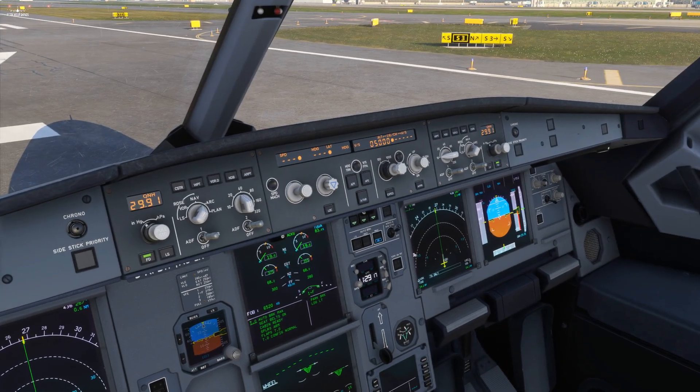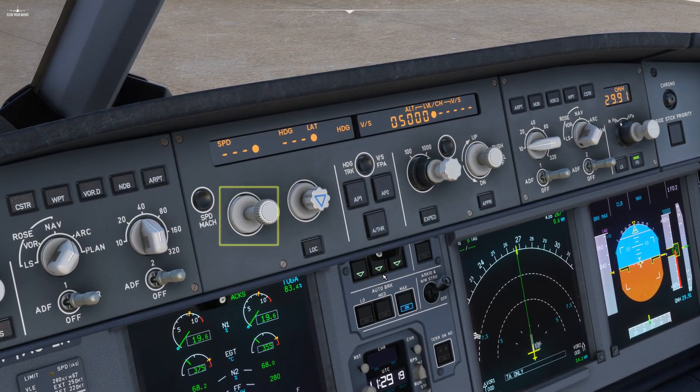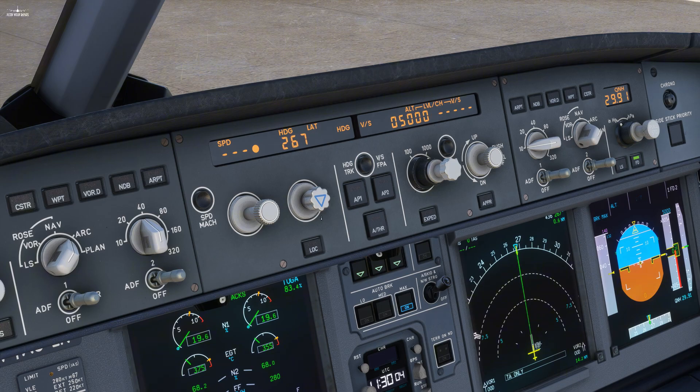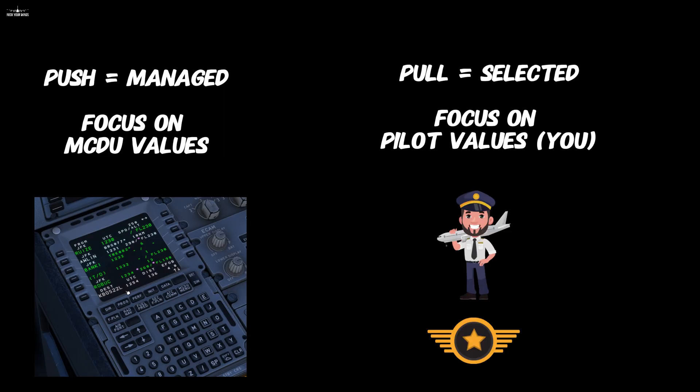Today we will focus on this big panel, where you would find speed, heading, and altitude control over these three buttons. Each button has two functionalities — you can either push them or pull them. Push is for managed, meaning the autopilot will follow what the onboard computer calculated, and pull is for selected, meaning the autopilot will follow what you, as a pilot, instruct it to do so.